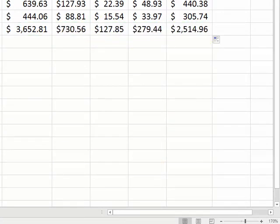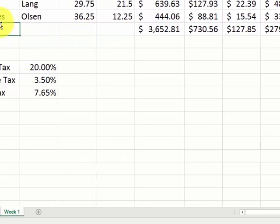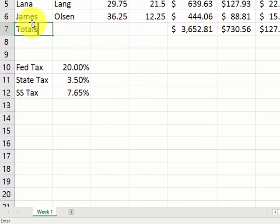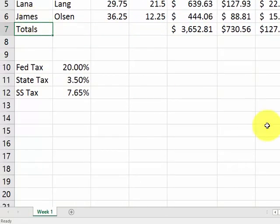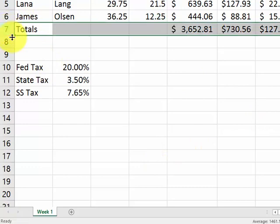I can type totals here. I want to make this row bold. I click on the 7 here. To the left there, it highlights the entire row. I make it bold. Control-B.